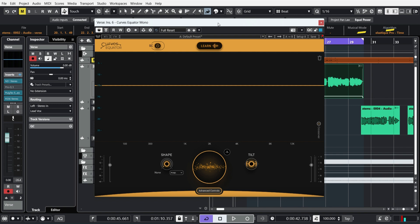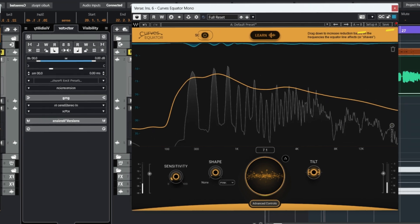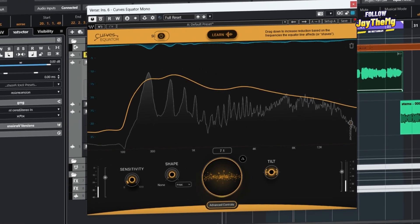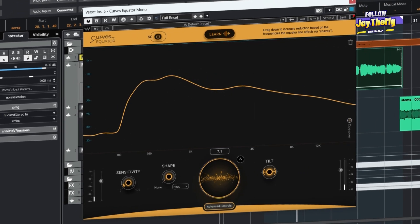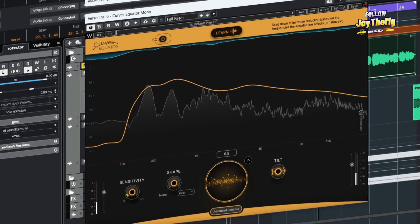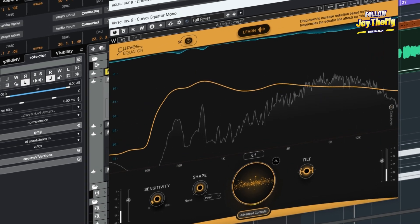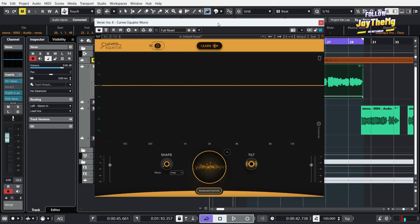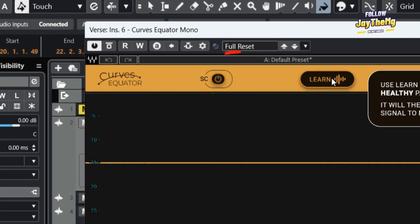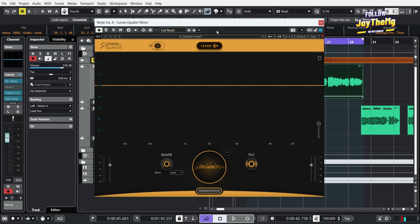This plugin right here is able to address problematic frequencies and basically just give you an EQ curve for your type of vocal easily. Learn it here and it will give you a curve that specifically suits your vocal, and you can also use sidechain to control the relationship between the frequencies that are overlapping and clashing. So this is my vocal here.